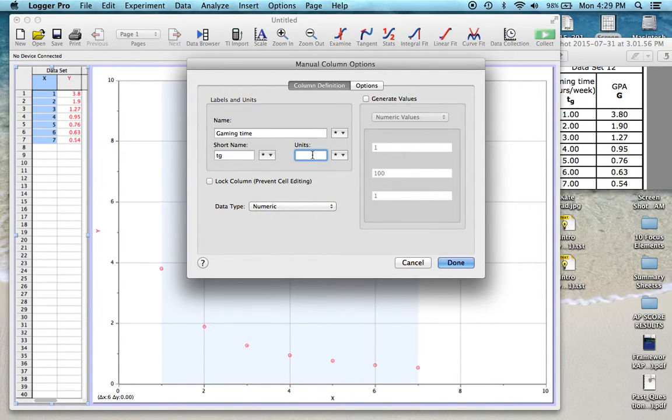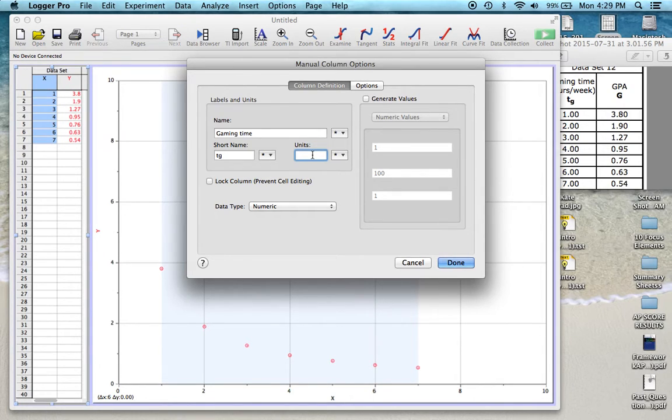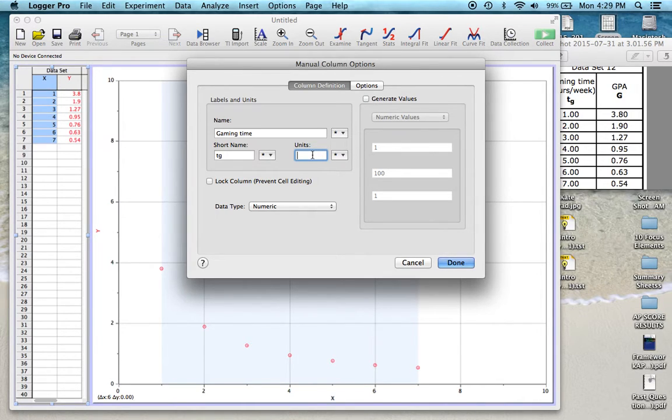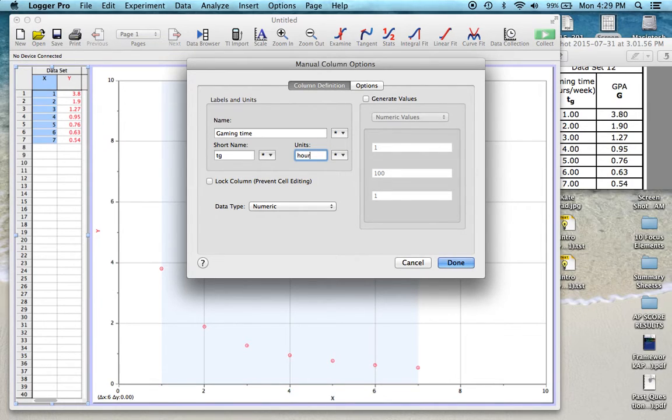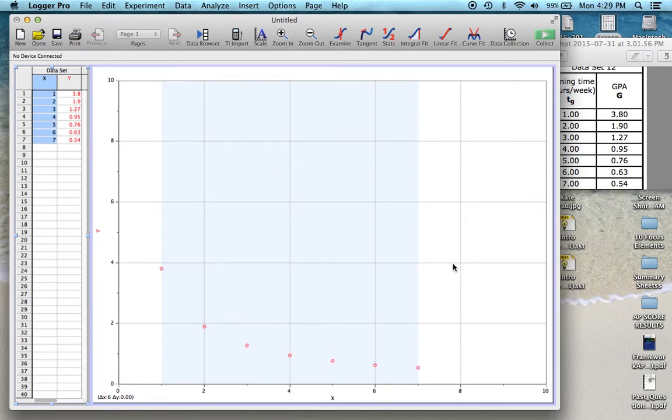Next up, you want to make sure that you put the units in. It's very tempting to skip all these steps but they actually do make your life a little bit easier in the long run because we will always be analyzing these units so it's really important to include them. So the Gaming Time is in hours per week and we'll click done on that.